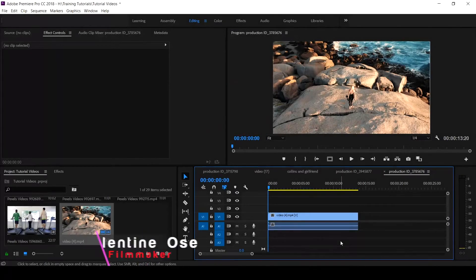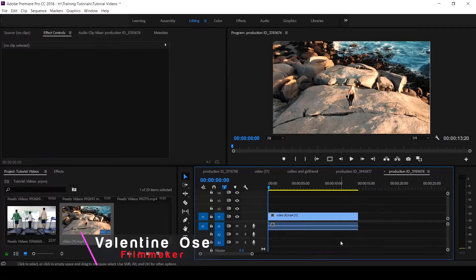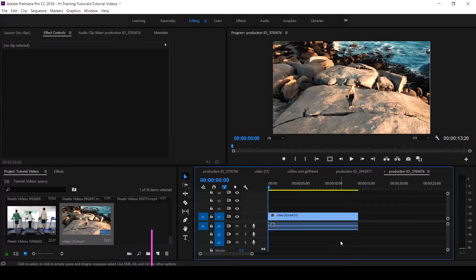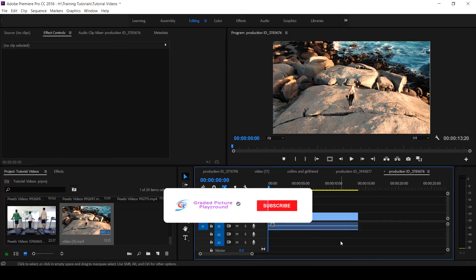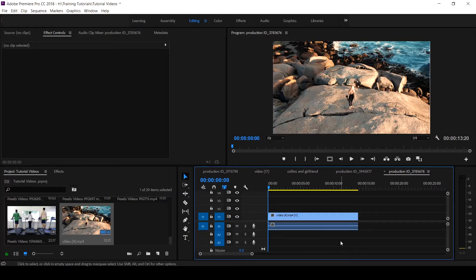Hello everyone, Valentine Ose here for Graded Picture Playground. If this is your first time on this channel, hit the subscribe button and click the notification bell to get notified when new video is uploaded.